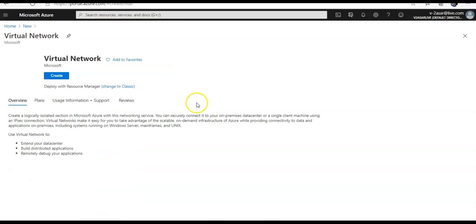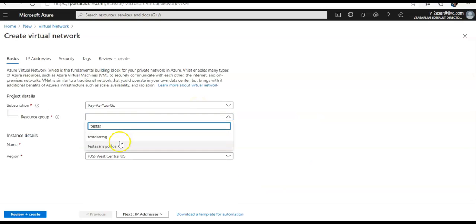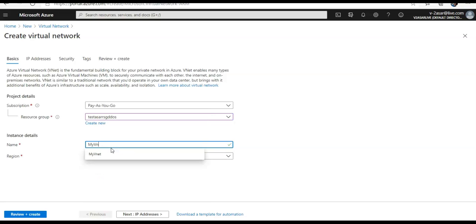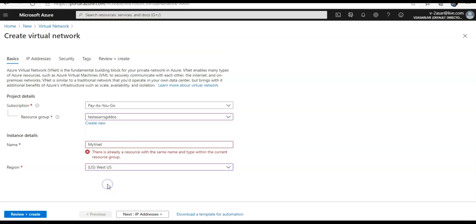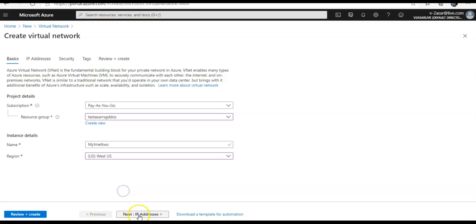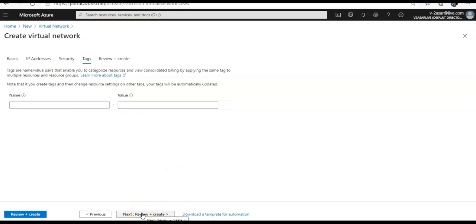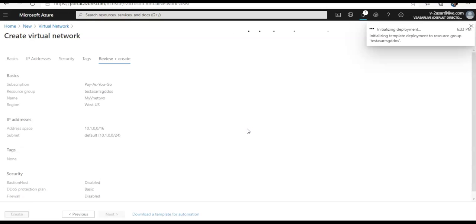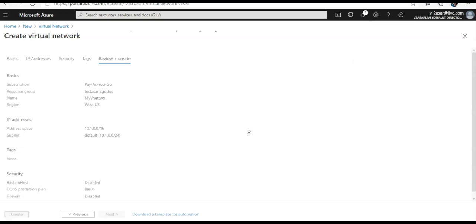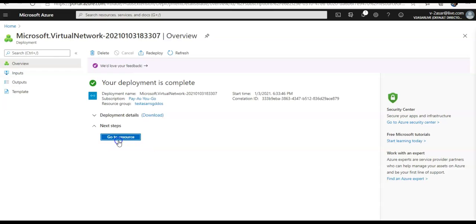If you open the portal again, create a resource, select Virtual Network, click Create. Select the same resource group, name it 'my-vnet-2' in West US, and go with the default addresses. This time, let's not create a DDoS protection plan during creation. Click Create. The deployment is submitted and in progress — and the deployment is complete.